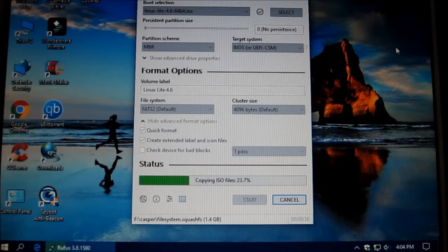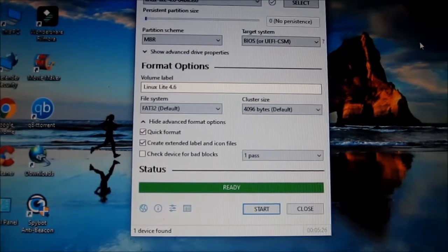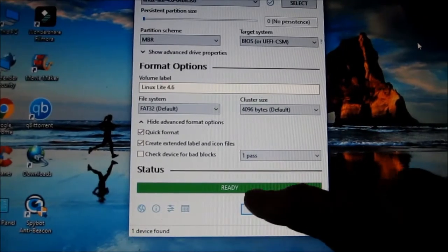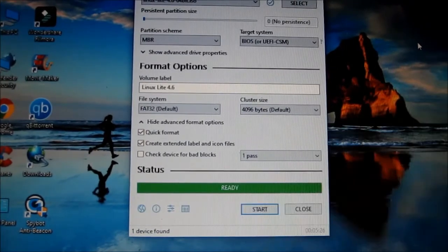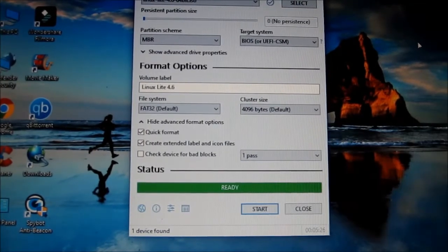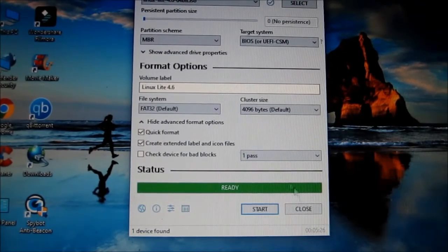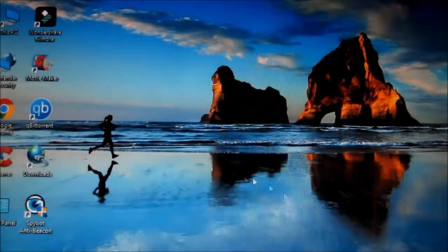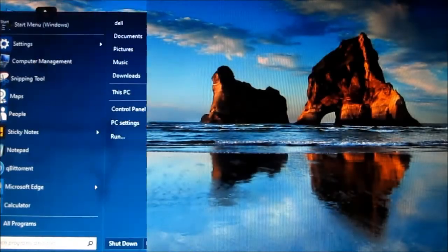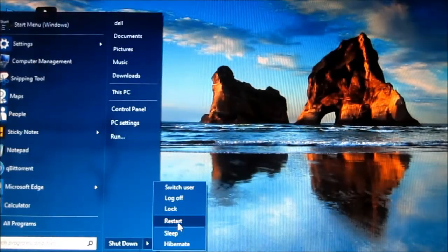And I'm just going to wait for this to finish. Okay, it says ready to go. So we can just close this, restart the computer.